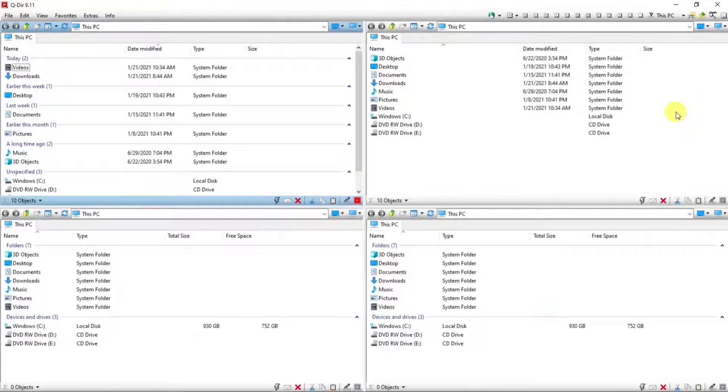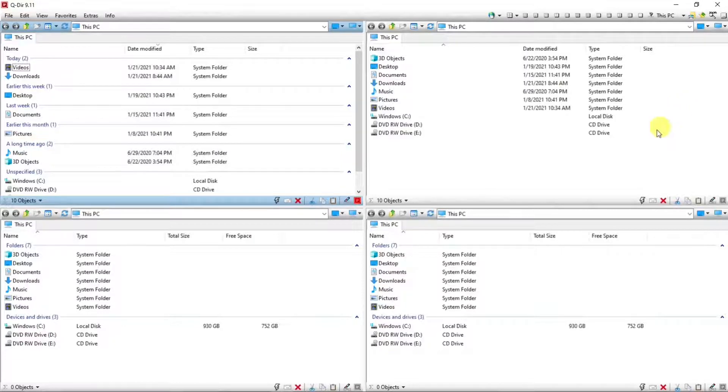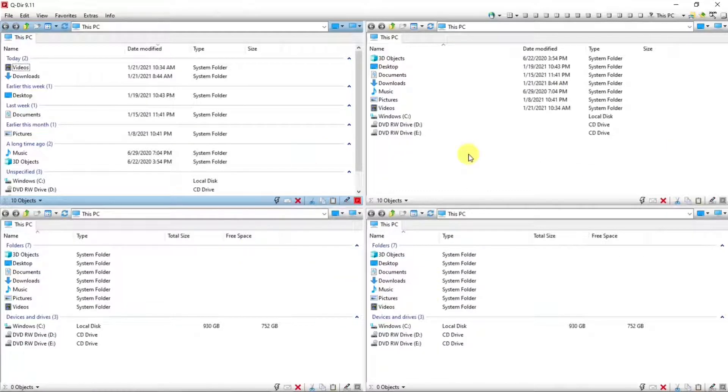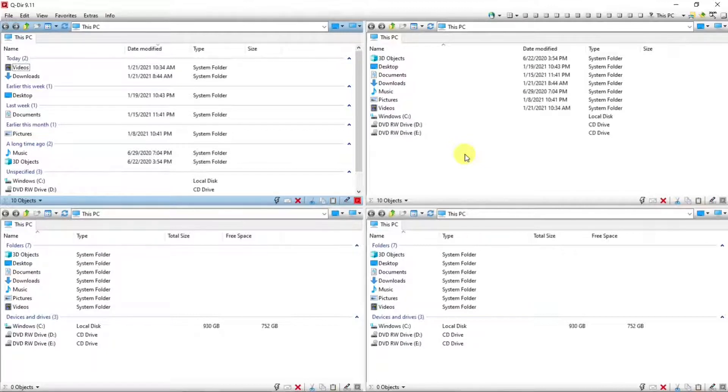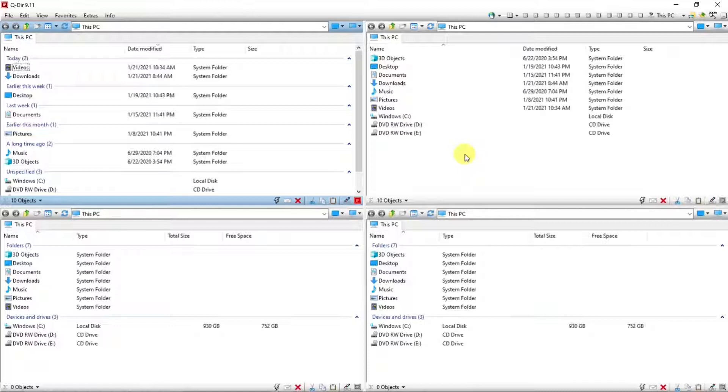After you install QDirect and open it up for the first time, this is the look you'll see with four panels on your screen. The advantage of having more than one panel is you can open more than one folder or file at a time, or you can copy or cut files or folders into another panel.